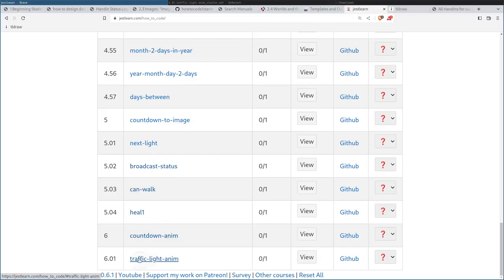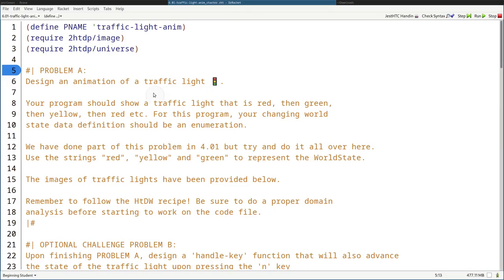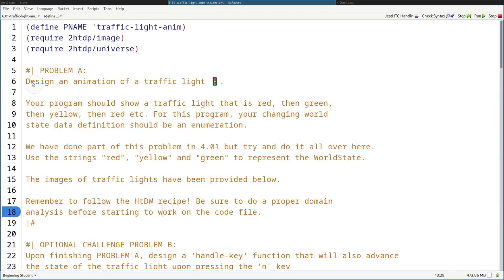All right, muchachos. In this video, we're going to do problem 6.01, traffic light anim. I already have the file downloaded and opened up in DrRacket. So let's just get started with problem A.